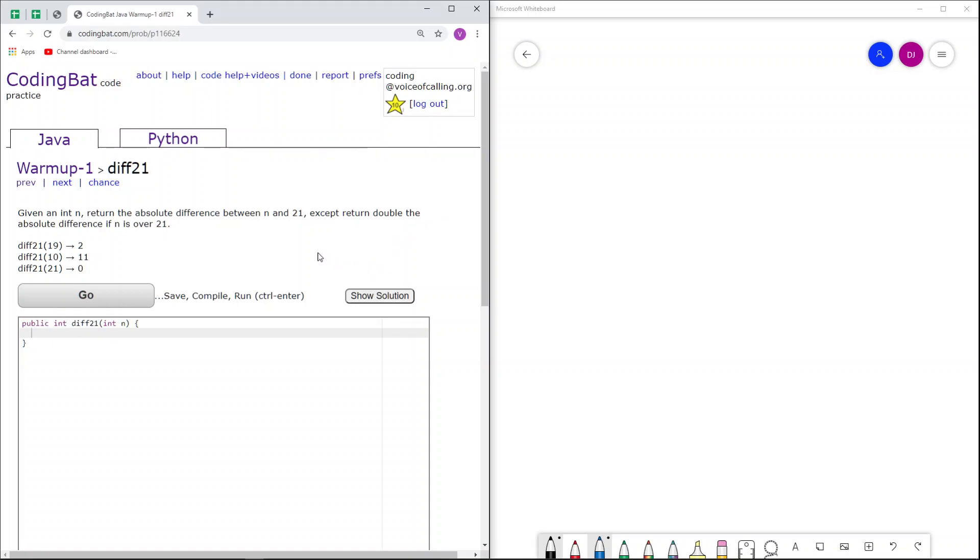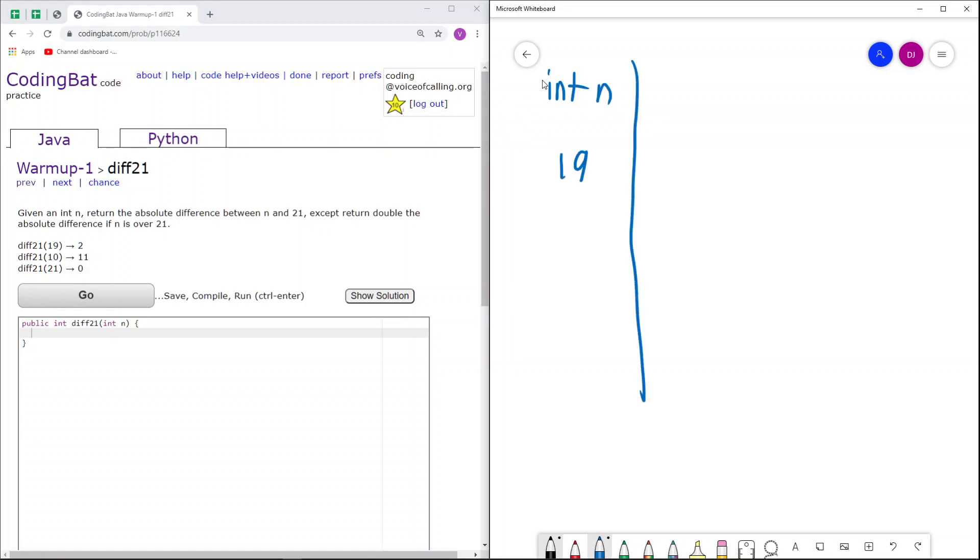So first, let's go over the sample cases. Here we have our parameter, int n, equals 19. I'll just write it like this.